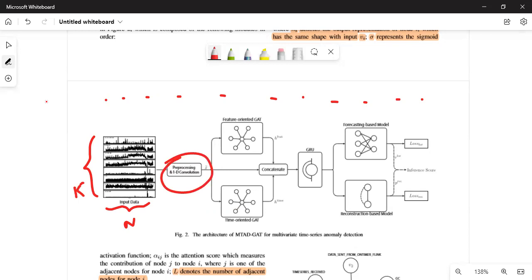After that, the output of the preprocessor and 1D convolution is passed through two different graph attention layers. The top one is feature-oriented, which captures feature dimension interactions, and the bottom one is time-oriented, which captures time dimension interactions. Let me explain how graph attention layers work.